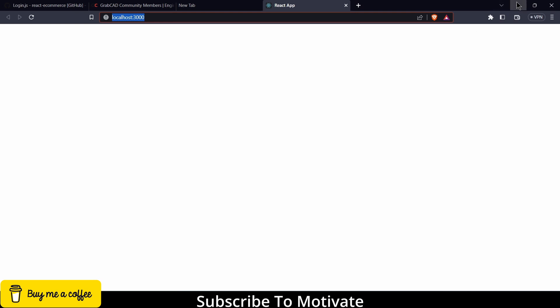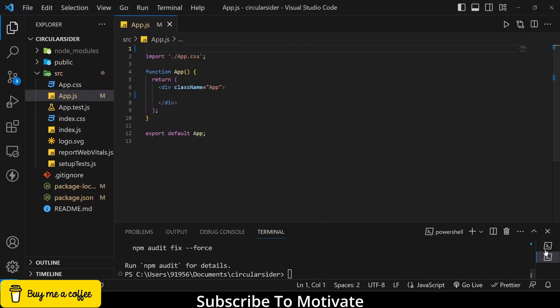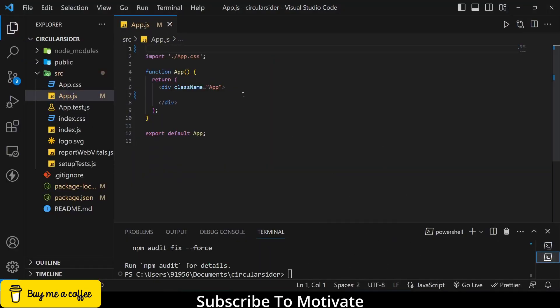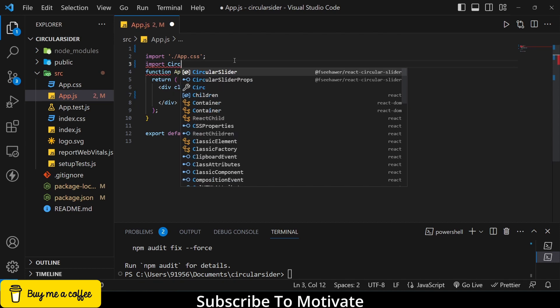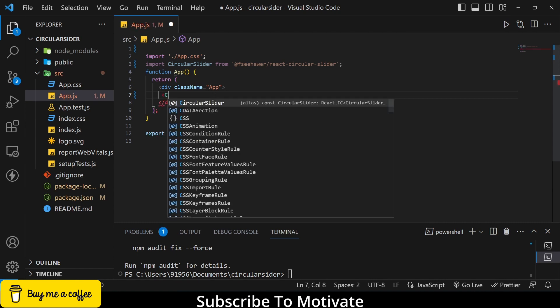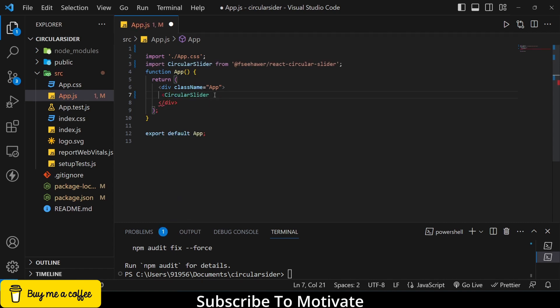So your app is running and you can also install whatever the files you want to install. Now first thing that I will do, I will import my circular slider from my file. And now what I will type, I will type circular slider.